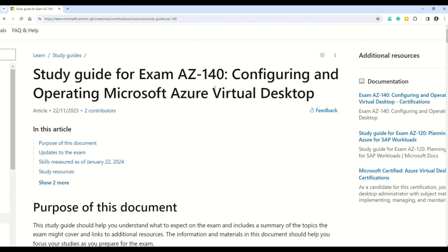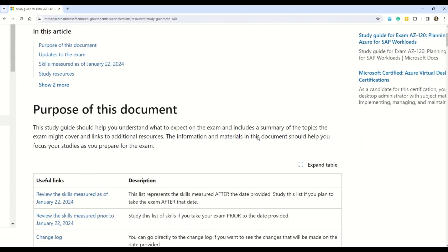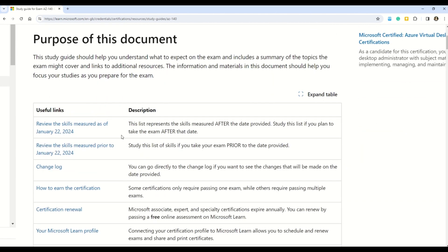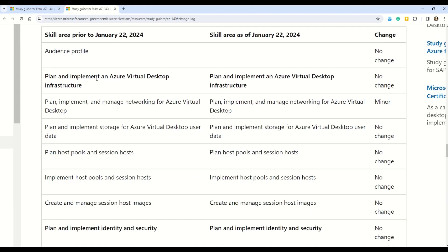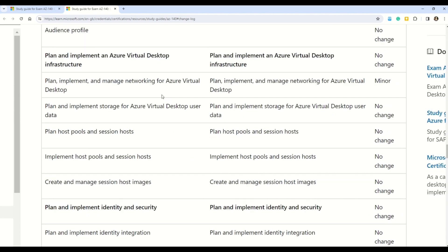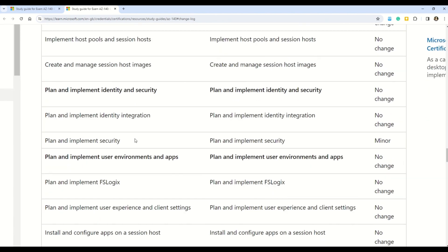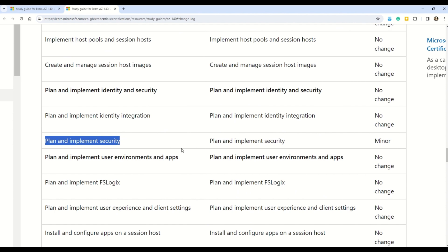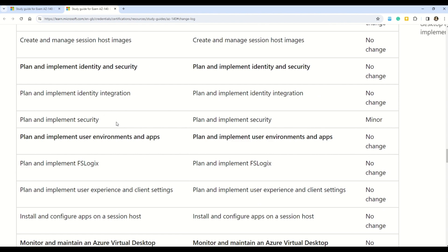The third certification is AZ-140, Configuring and Operating Microsoft Azure Virtual Desktop. Changes are coming on January 22nd. There is no change in the audience profile. The first minor change is 'Plan, implement, and manage networking for Azure Virtual Desktop,' and the second minor change is 'Plan and implement security.' Those were the two changes coming up for AZ-140, which is again a specialty exam.